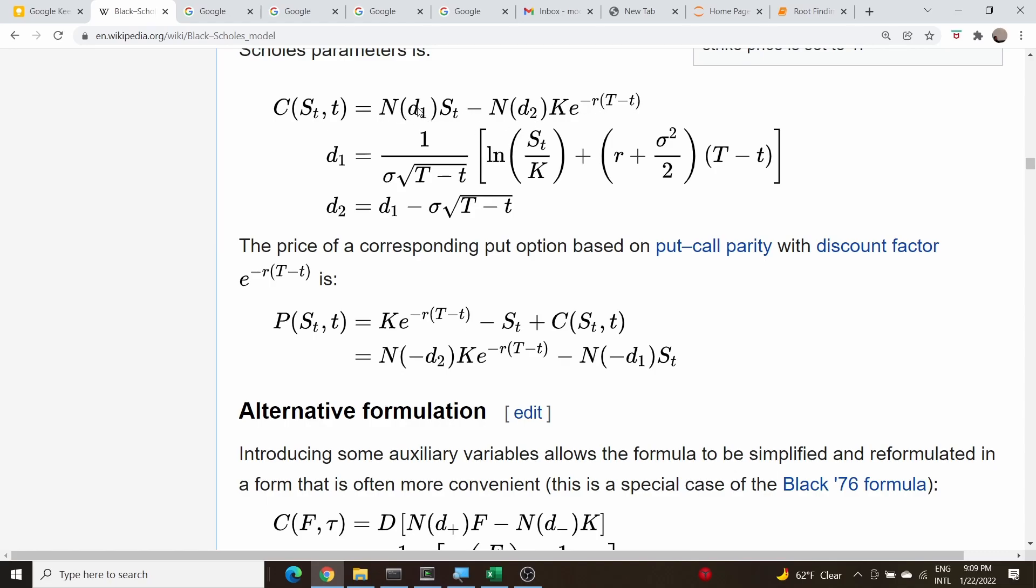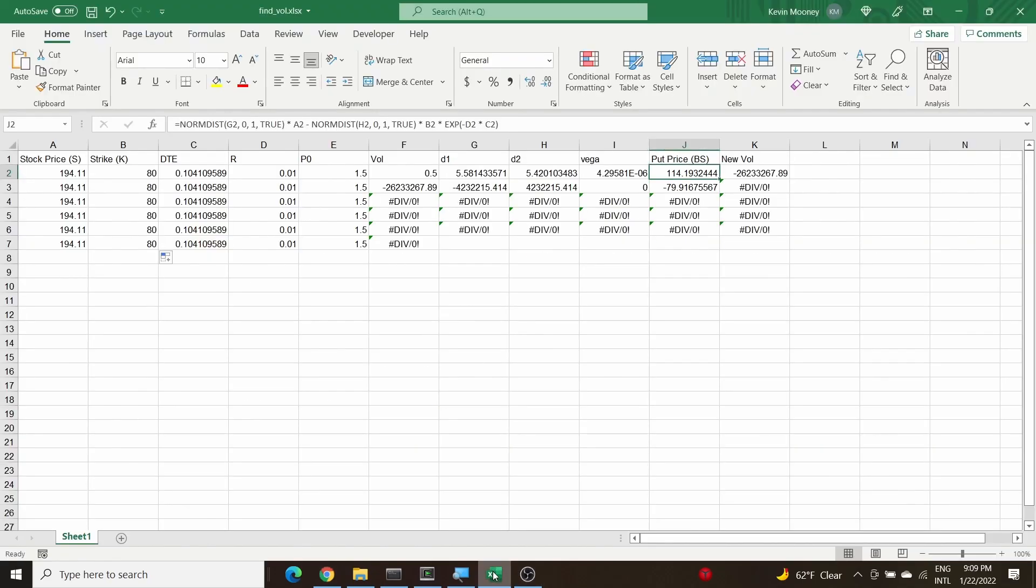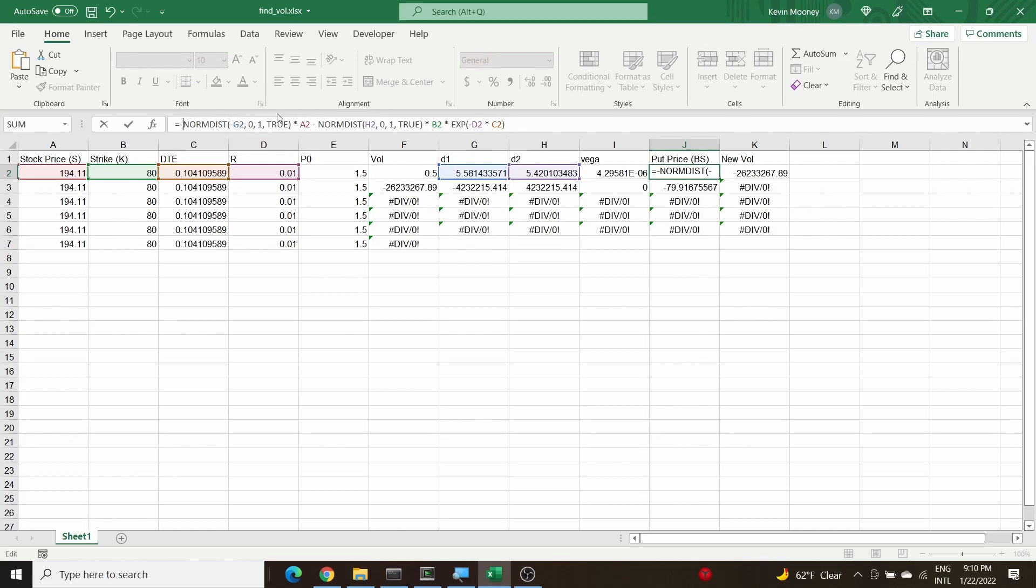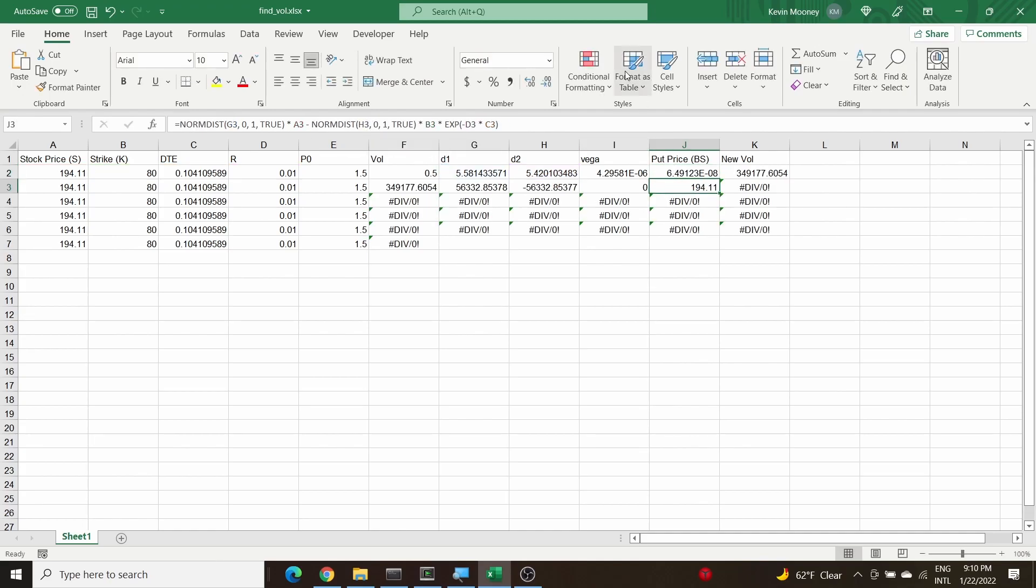Let's just do that here. Our d1 and d2s are these lines here. So this becomes minus G2, that becomes minus that normal distribution term, this minus becomes a plus, and then we put a minus sign here for H2. That should do it, so let us see if it actually works.